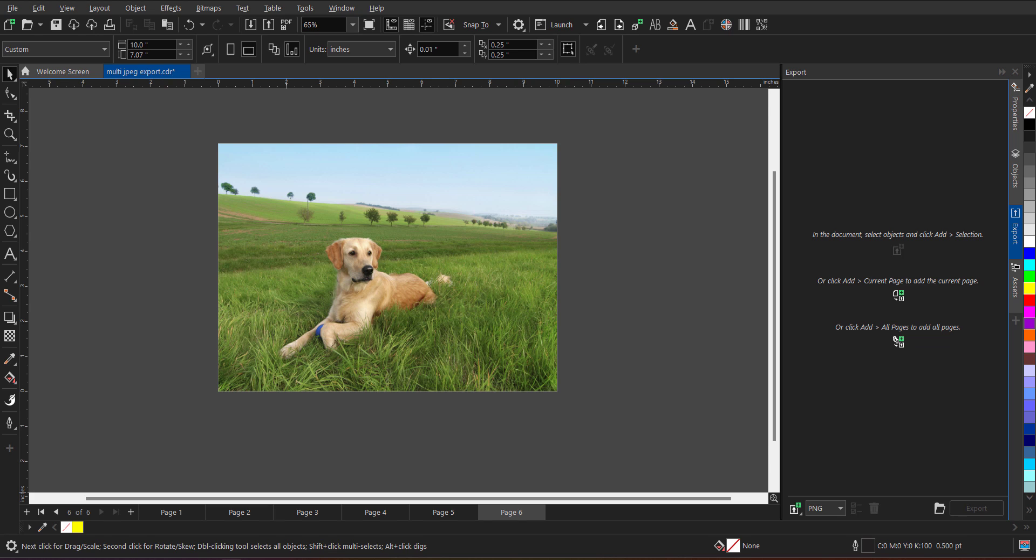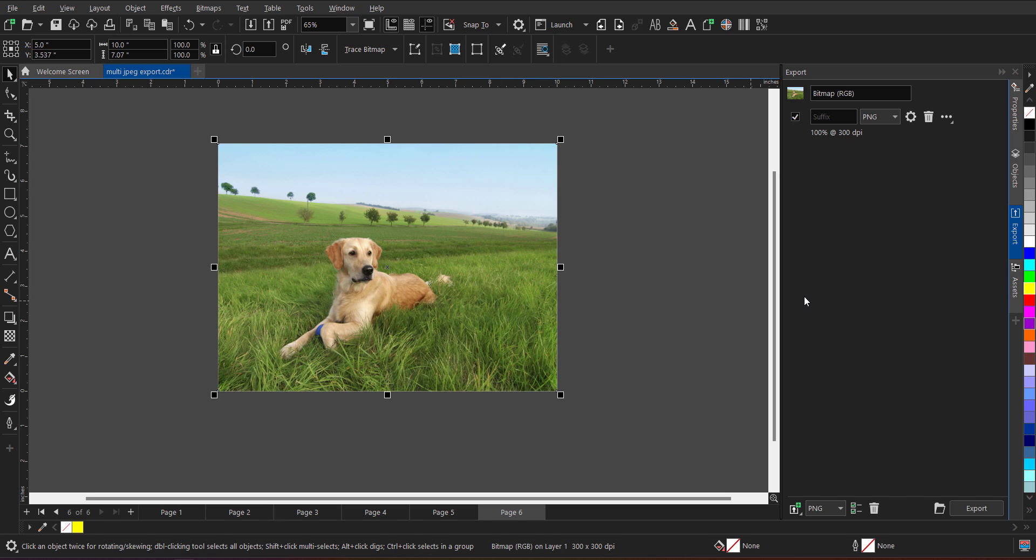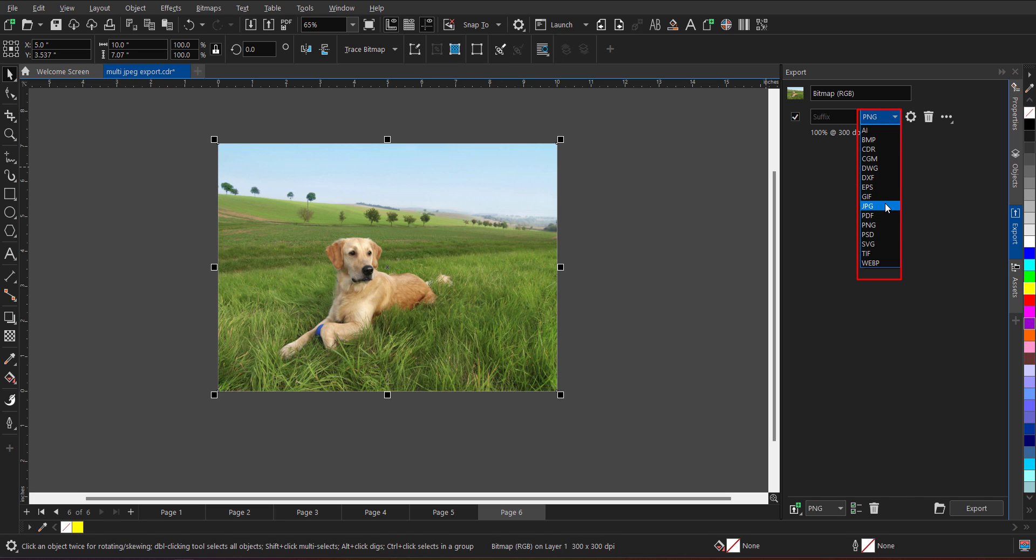Now, for example, if I want to export any selected object, I have to just select the object and click on the same option which says in this document select object and click add selection. So when I click over here, it will bring the selected object in the export docker.